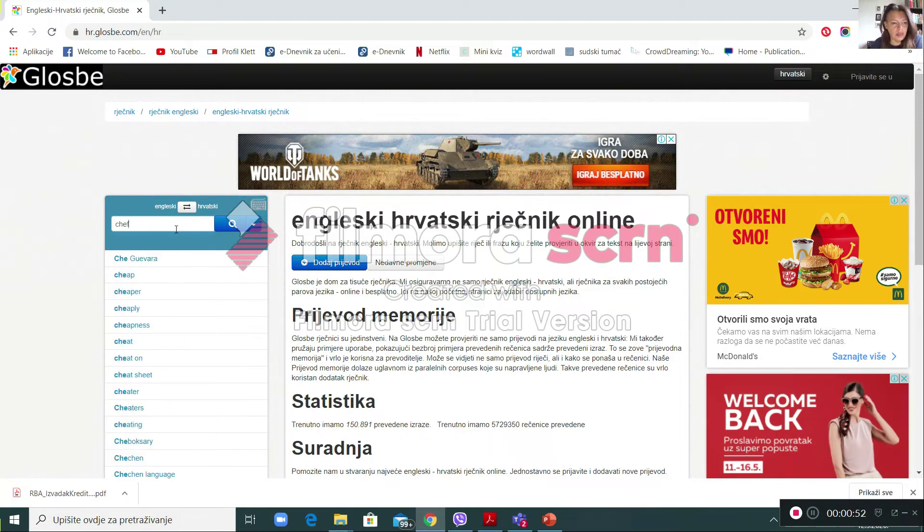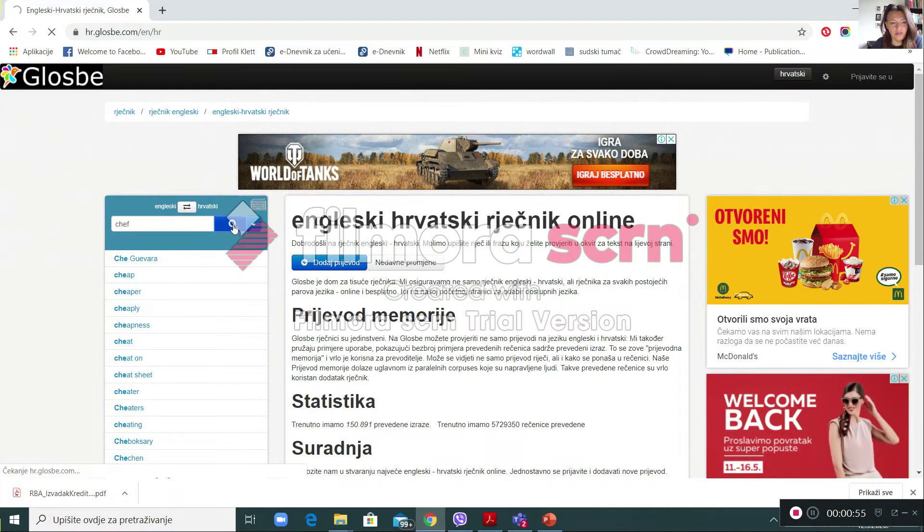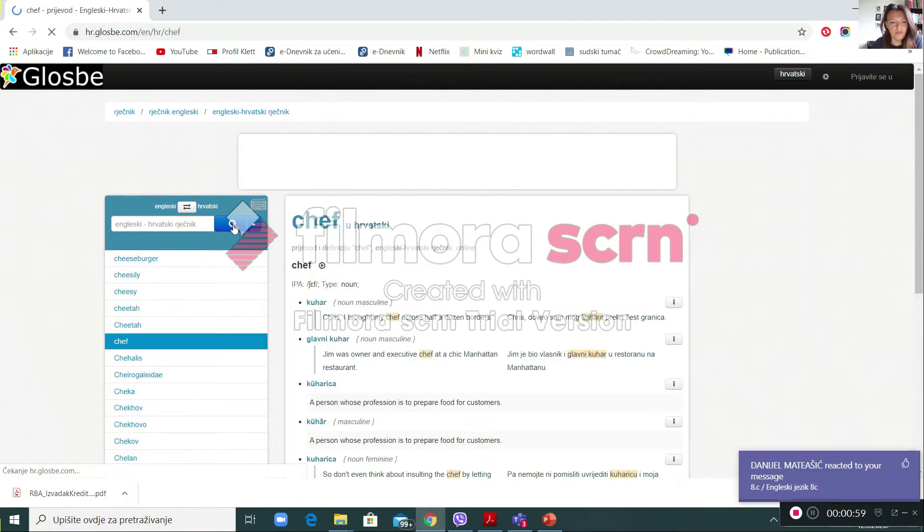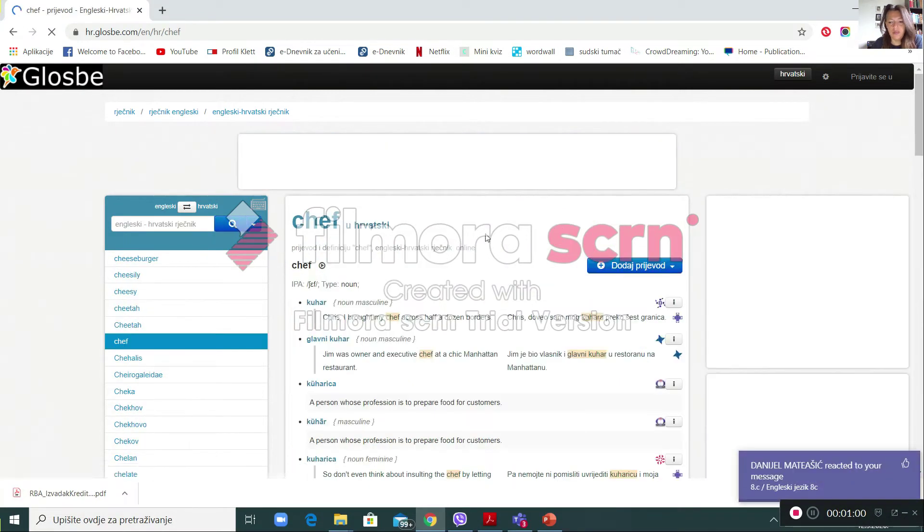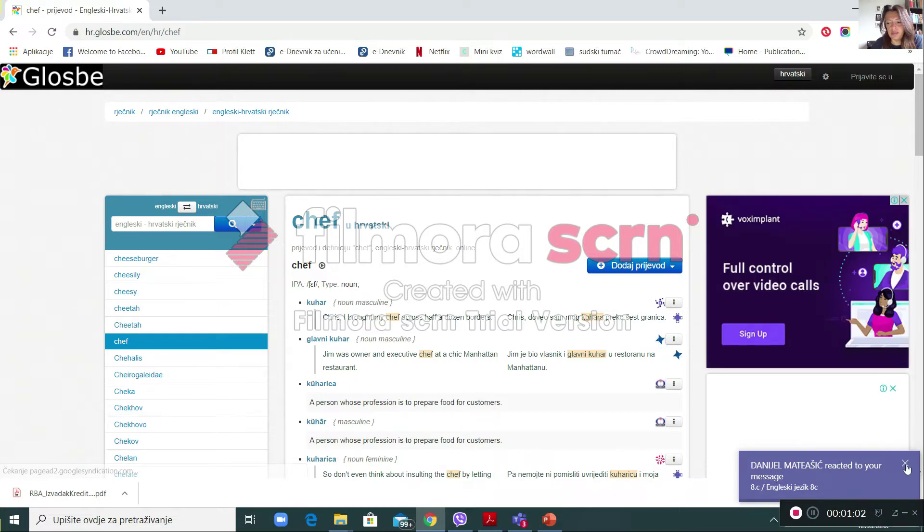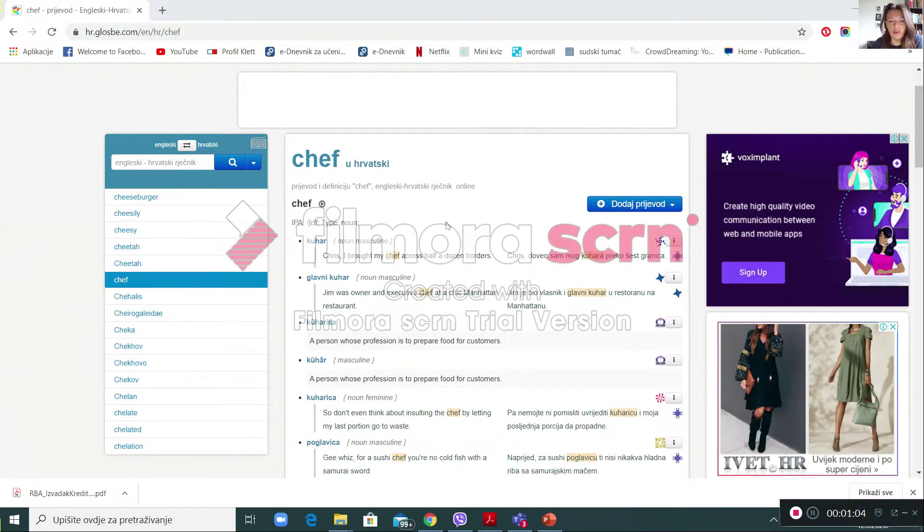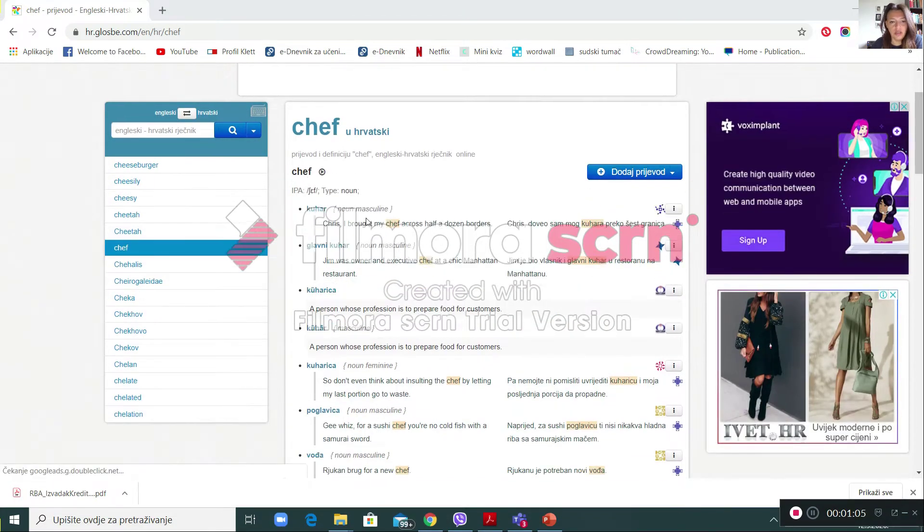If you type a word here, then what you get? You get not only one definition, but a few.